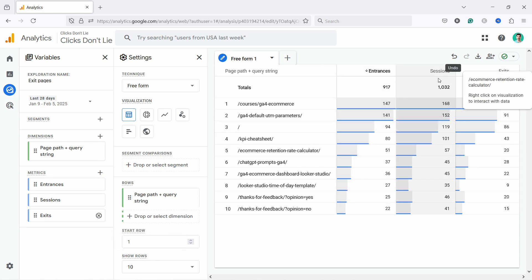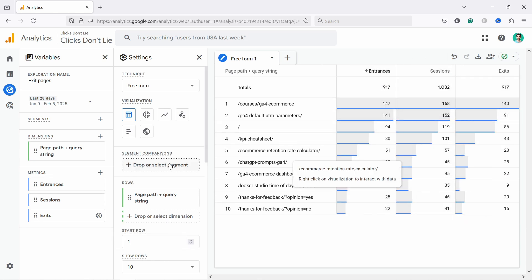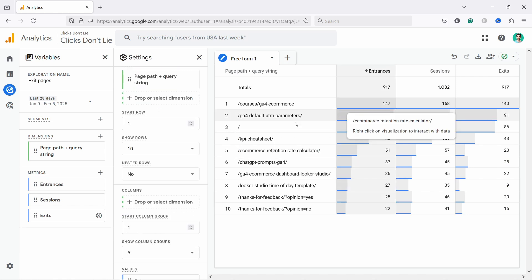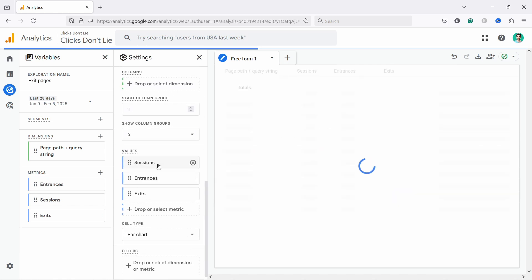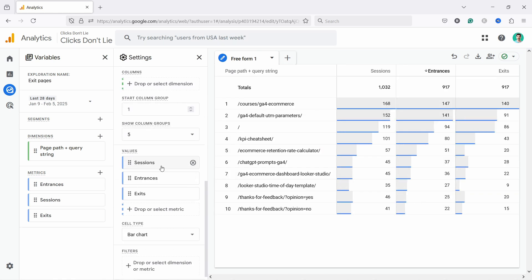So we have the entrances, we have the total sessions and we have the exits. Now if you're not happy with the order, you can just scroll here and just drag the sessions above the entrances. Maybe that makes more sense.